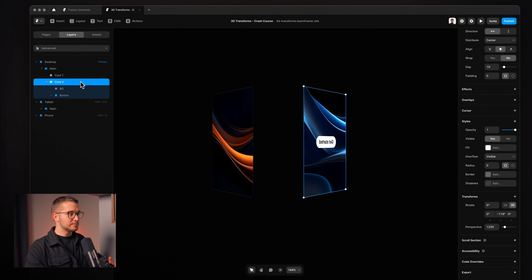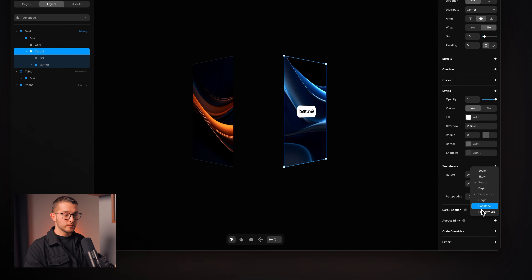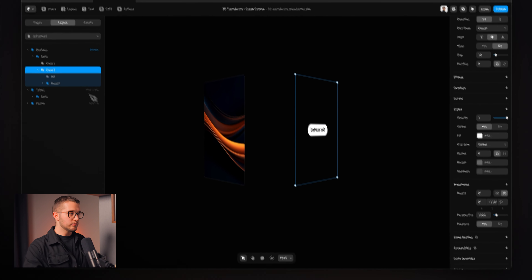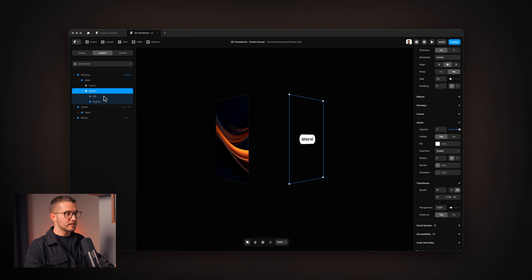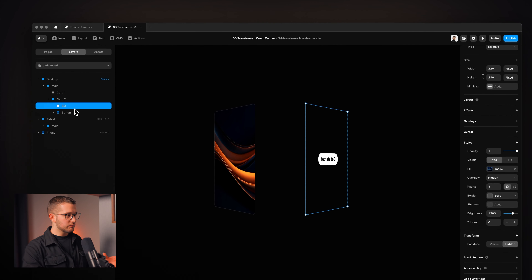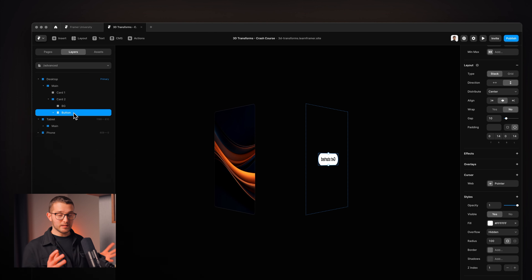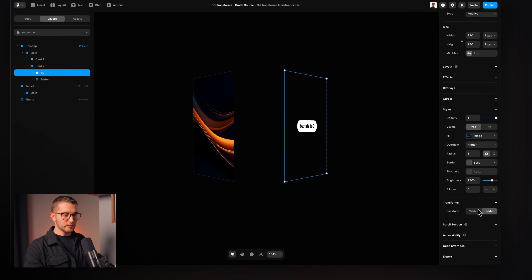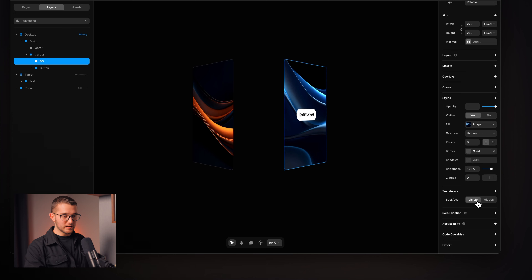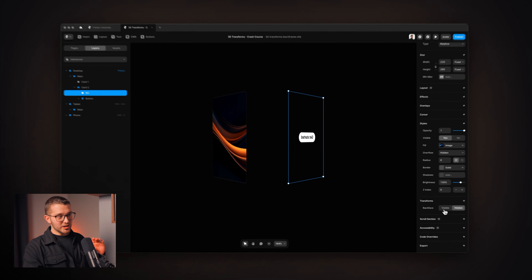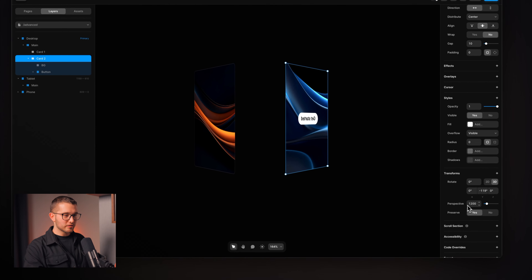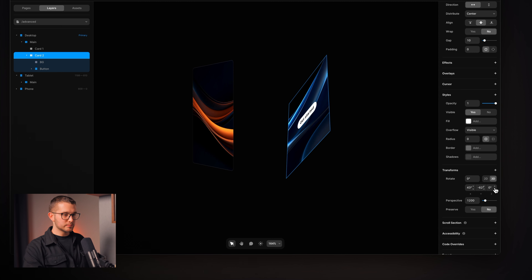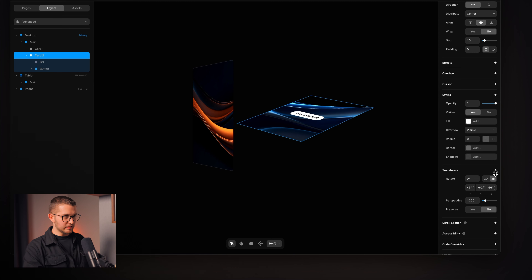But what if I don't want to add rotation to each child element separately? I want all child elements within the card to be in the same 3D space when the parent is flipped. The way to do that is by using another transform modifier called preserve3D. If I add preserve3D and set it to yes on the parent frame, that means its child elements — the background and the button — will be in the same 3D space and also flip around together.